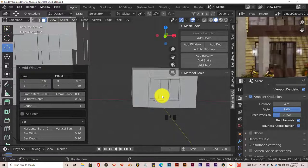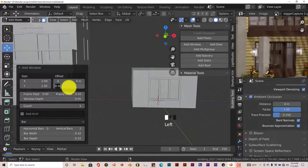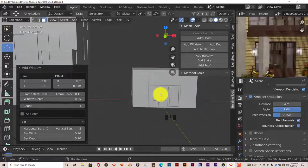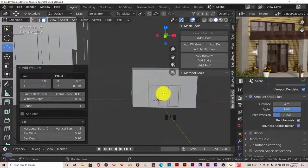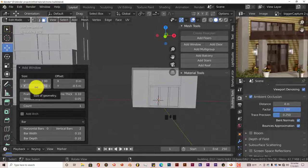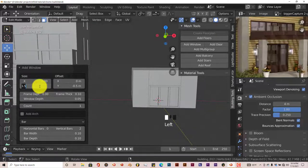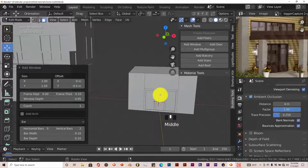On the offset on the Y axis, let's put in negative 0.5. Enter. That looks pretty good. We want it a little higher because the door height is a bit taller. Let's try changing the height on the Y axis to 2 — apparently it won't allow us to do that. But like I said before, we can manually adjust that ourselves, so we'll leave it as is.